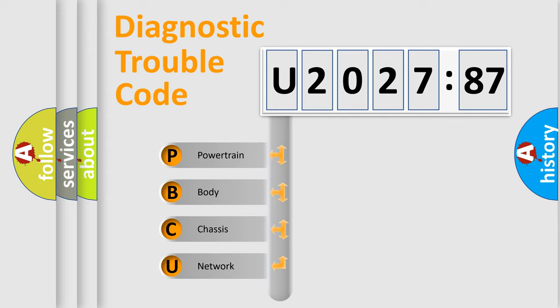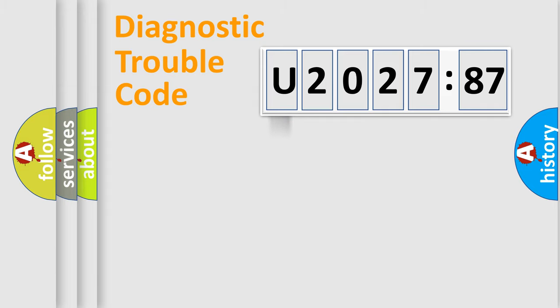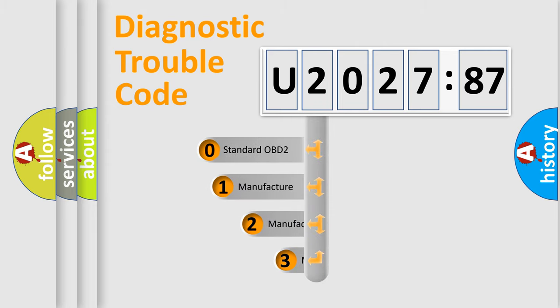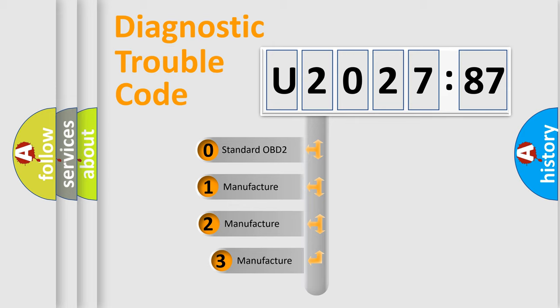We divide the electric system of automobile into four basic units: Powertrain, Body, Chassis, and Network. This distribution is defined in the first character code.